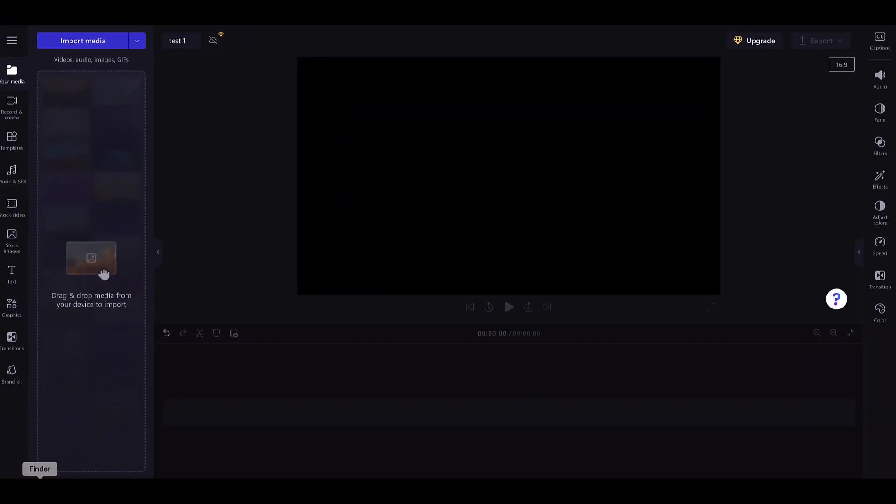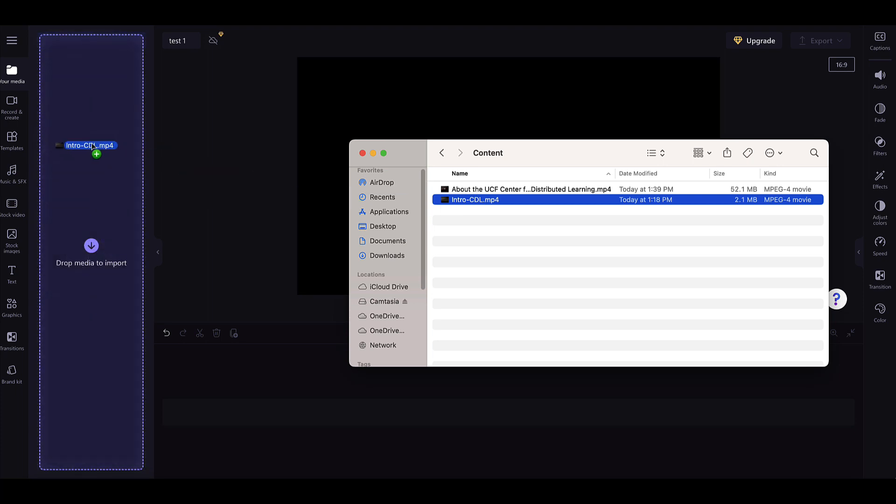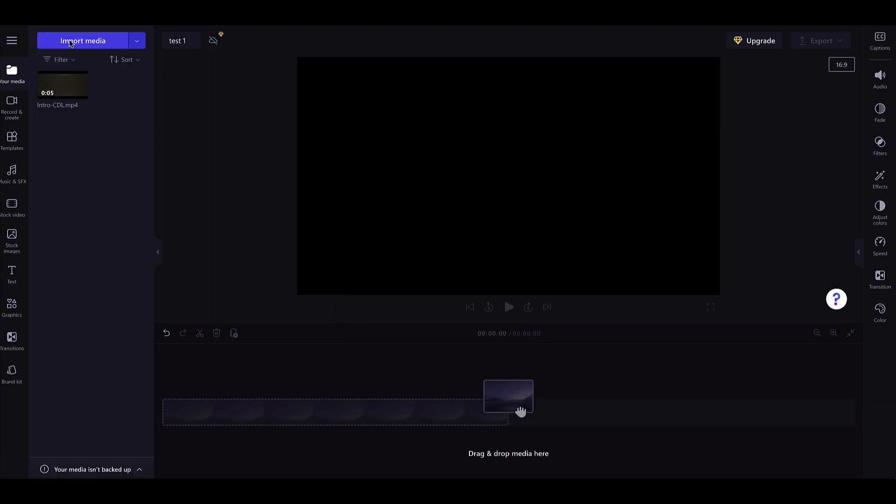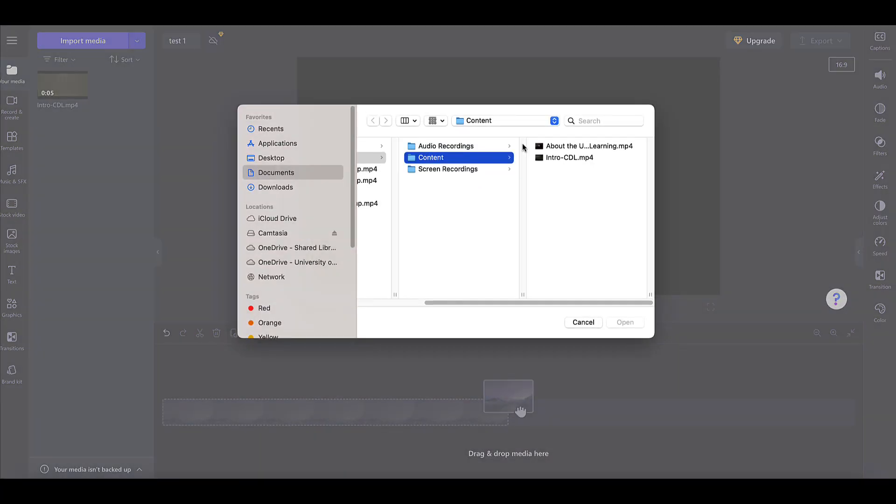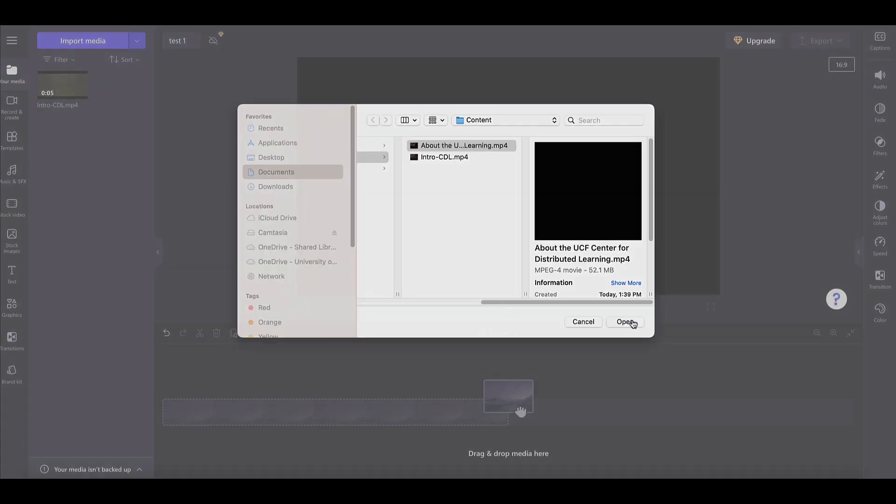To import your video, either drag and drop your media directly into the media folder, or click the Import Media button and locate your media file on your computer.